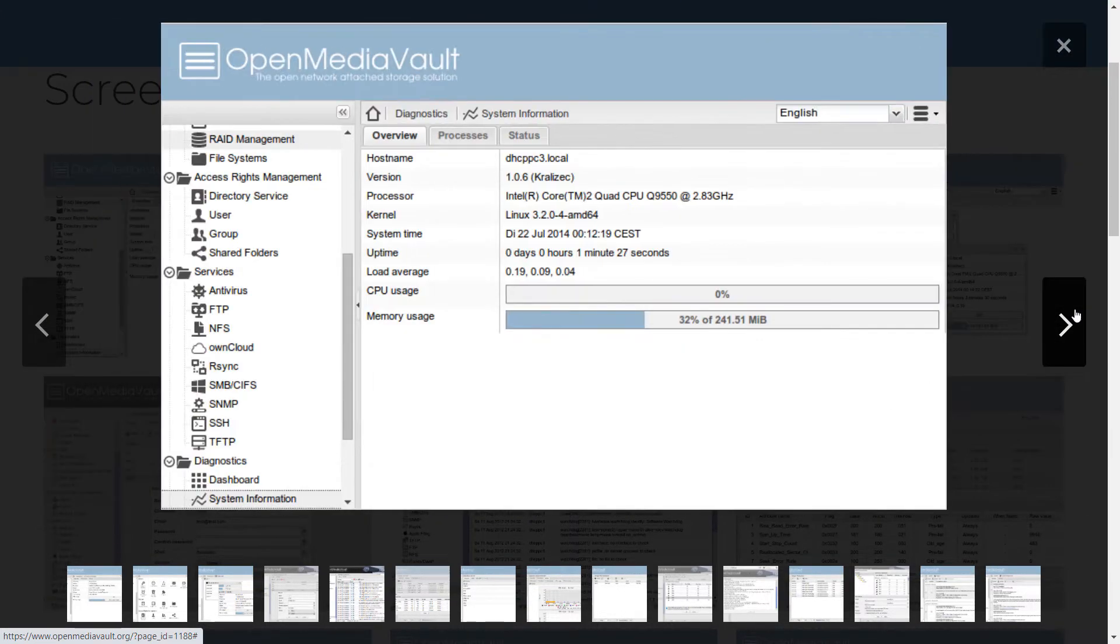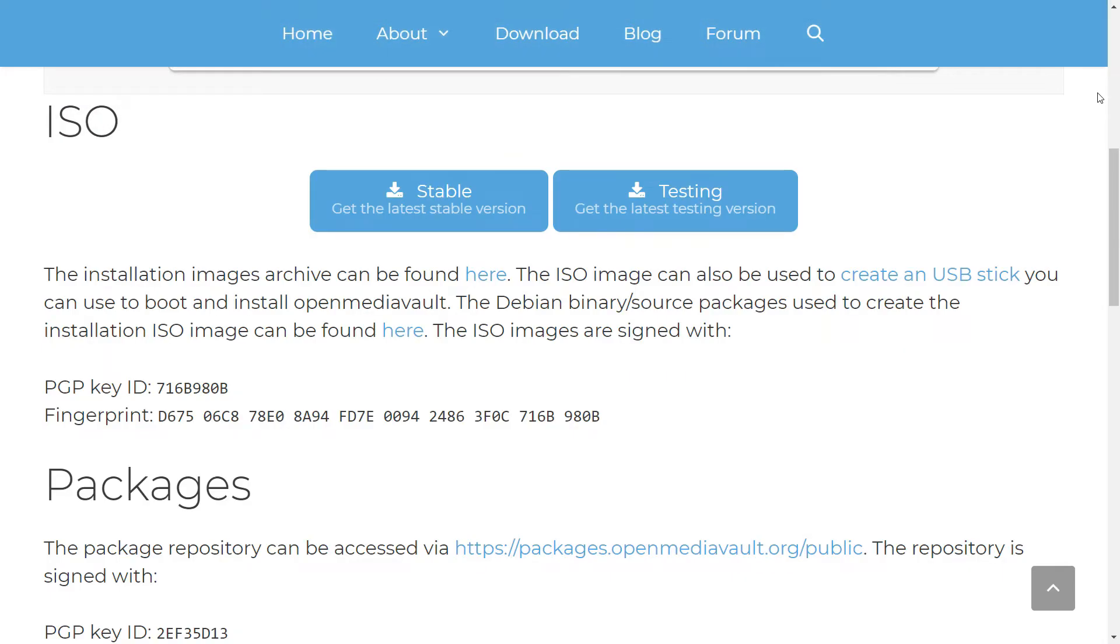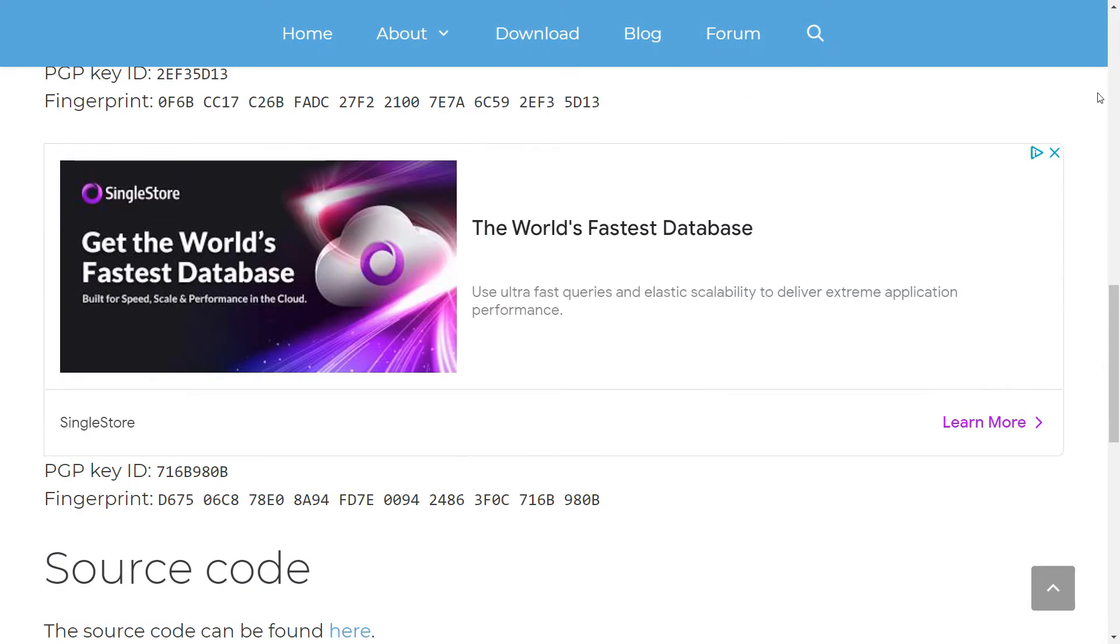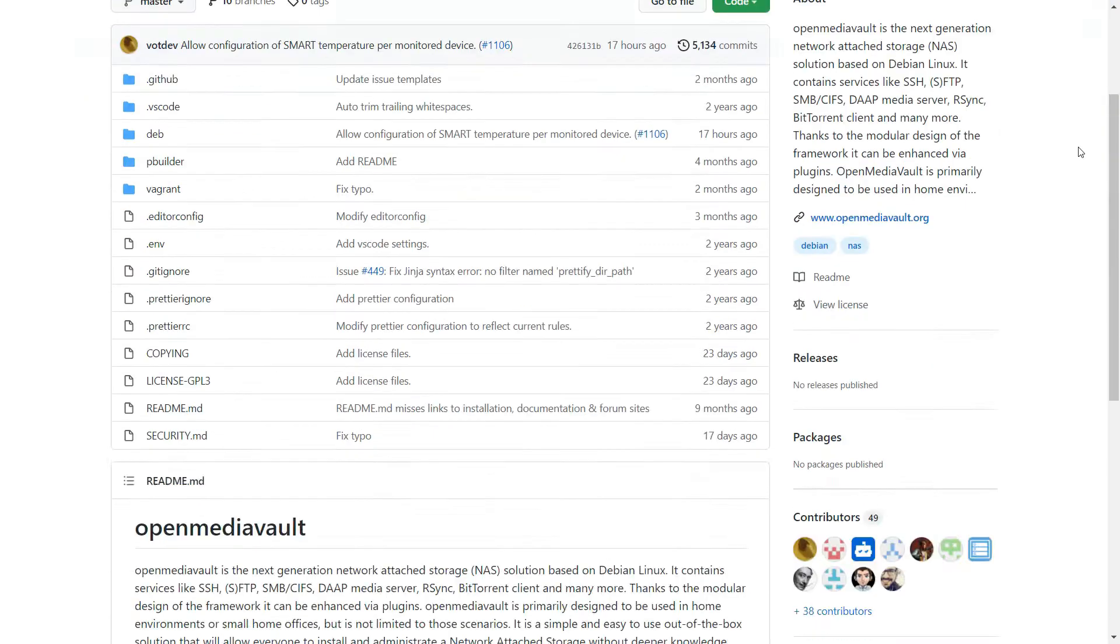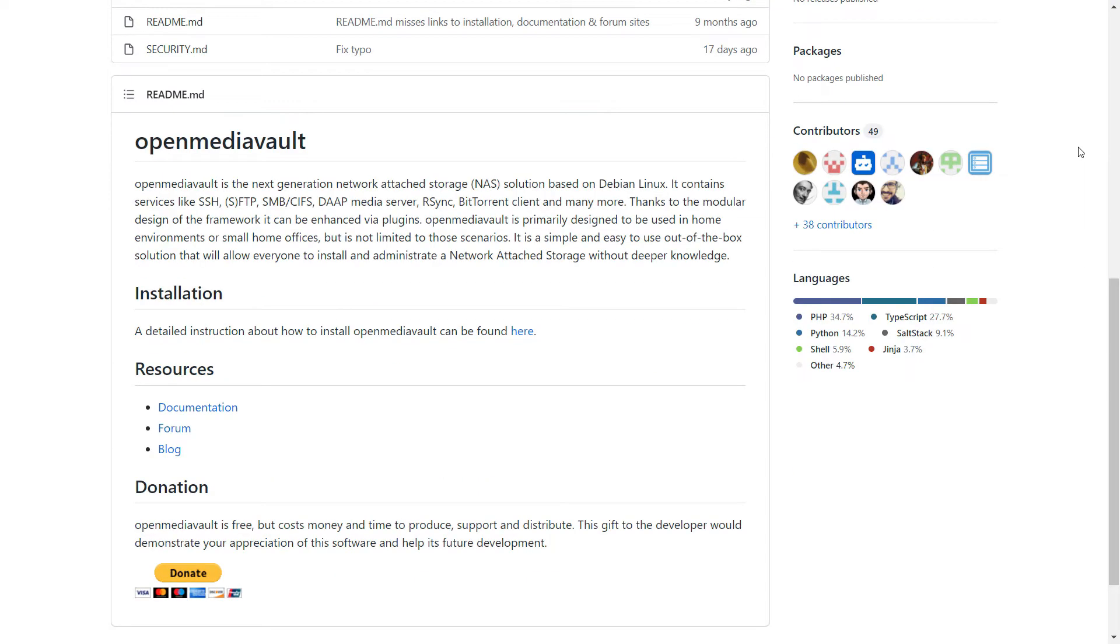but it can be extended using plugins. You can install plugins for other features like LDAP, SAN, LVM and ZFS. There are also third-party plugins thanks to the modular design of the framework.